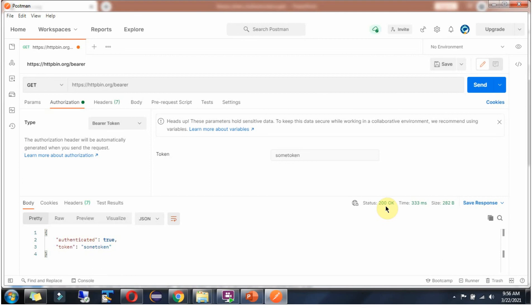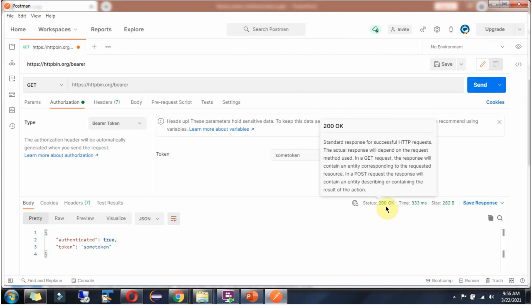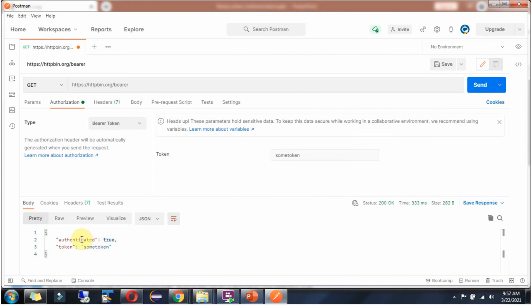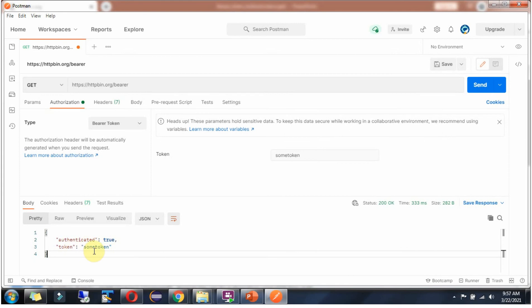Now I got 200 OK. Here you can see the response: authenticated true, and the token is whatever token I have sent.